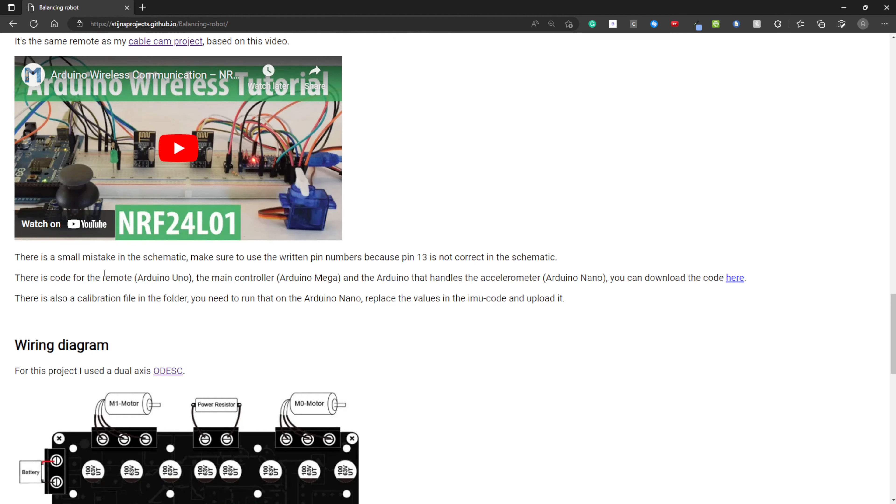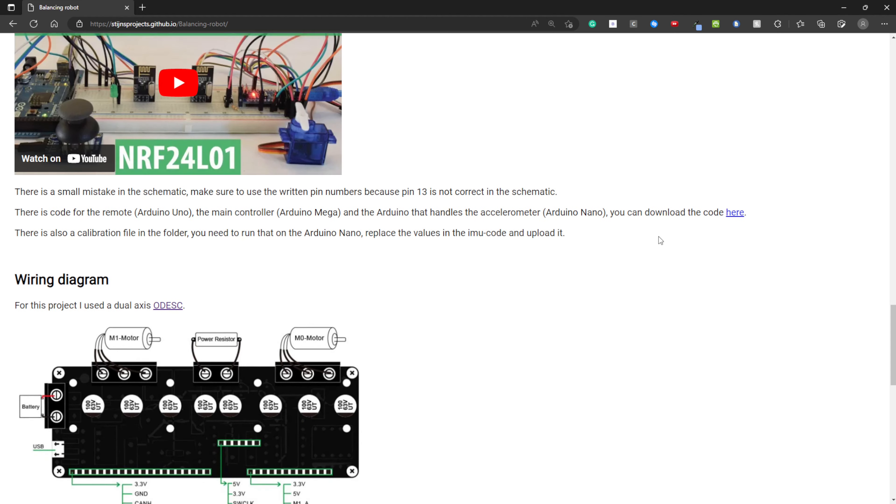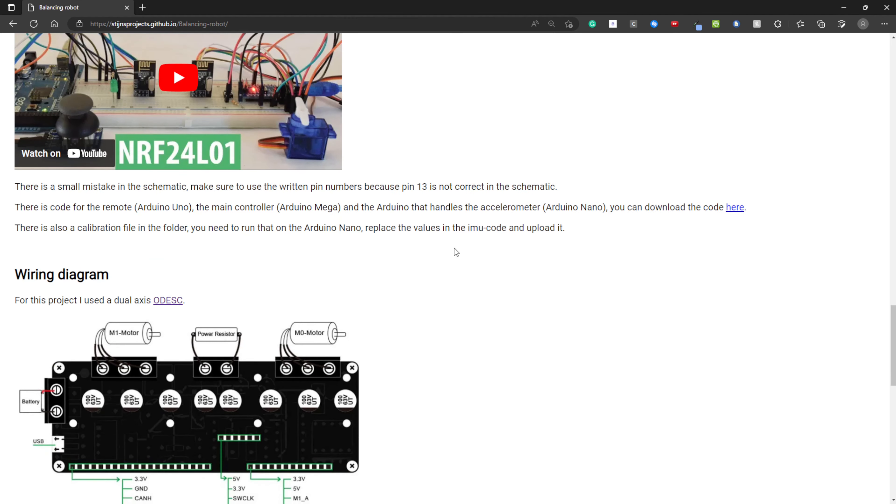The code for the remote, the main controller, and the Arduino that handles the accelerometer, you can download here. It's a zip file. There is also a calibration file in the folder. You need to run this on the Arduino Nano that's connected to the accelerometer. You get some values out of it. You need to replace the values in the IMU code with these.